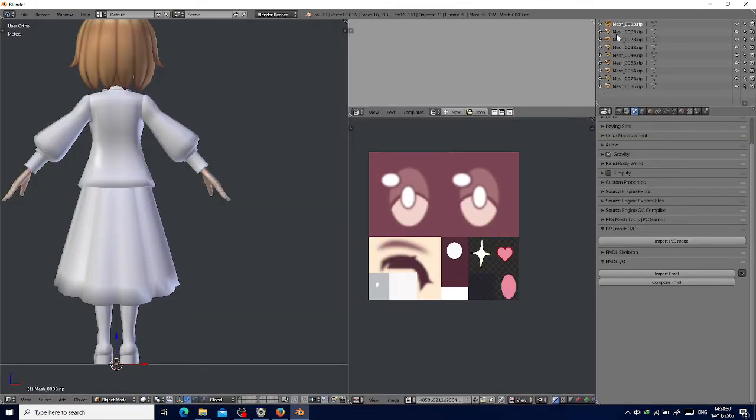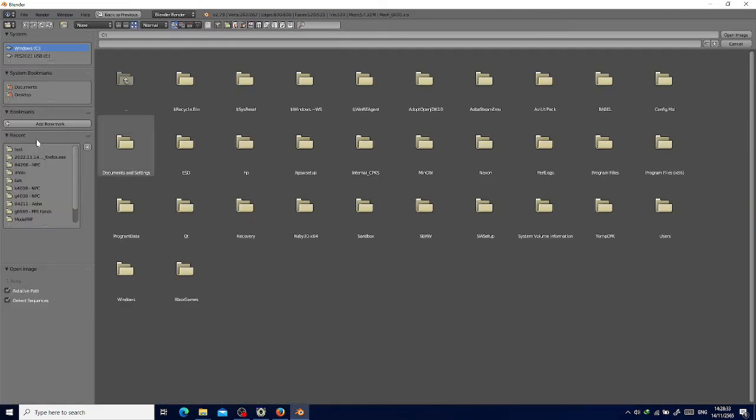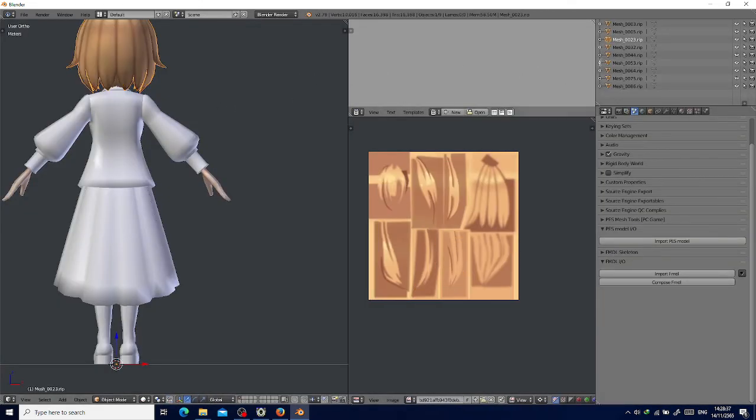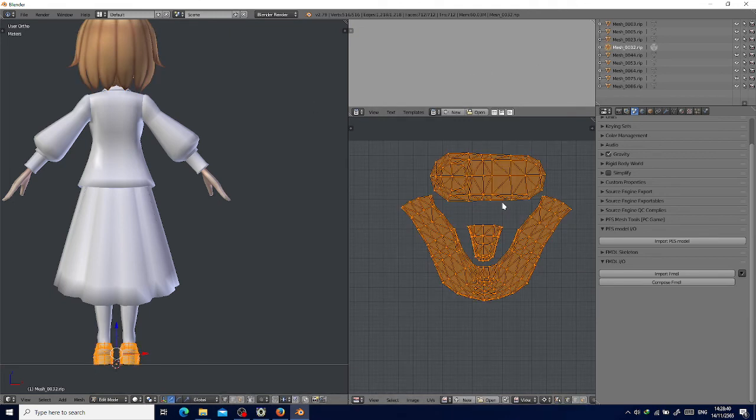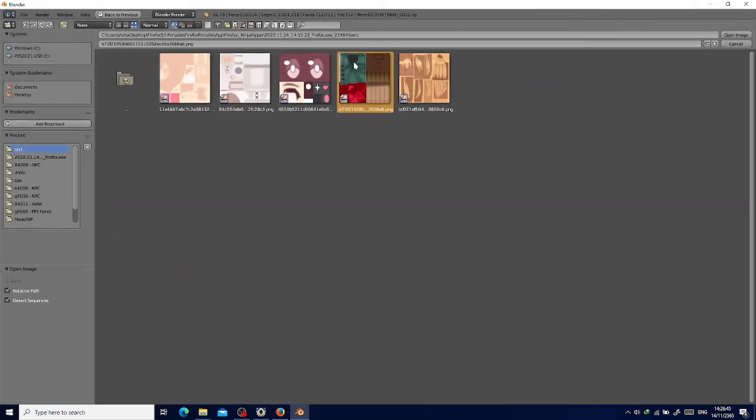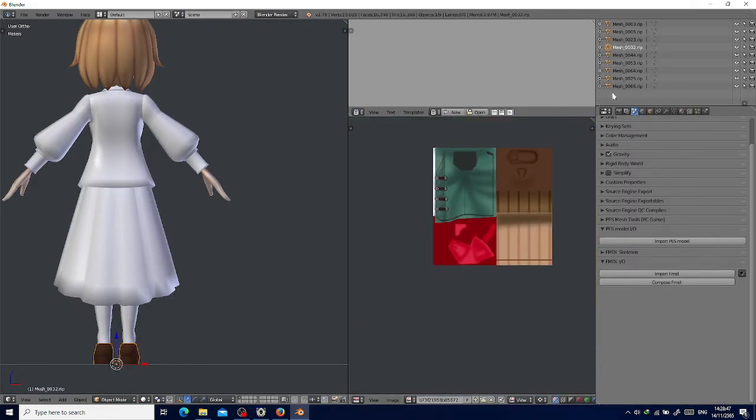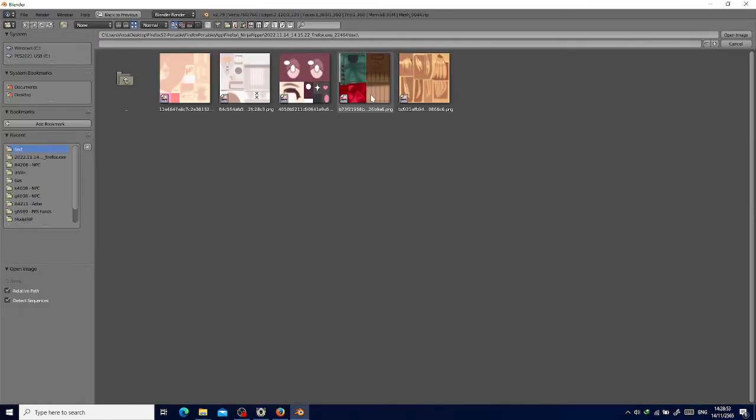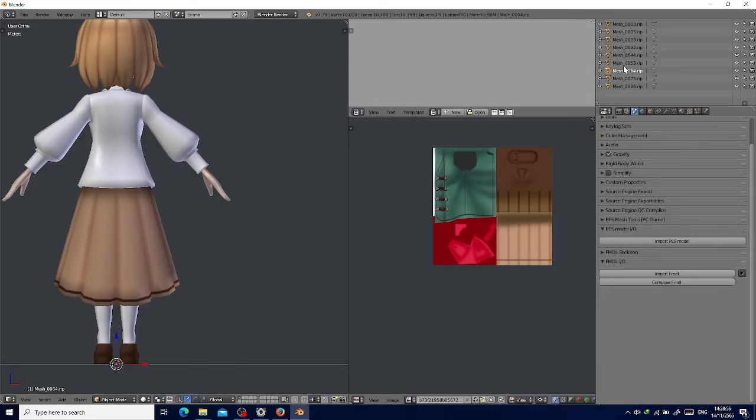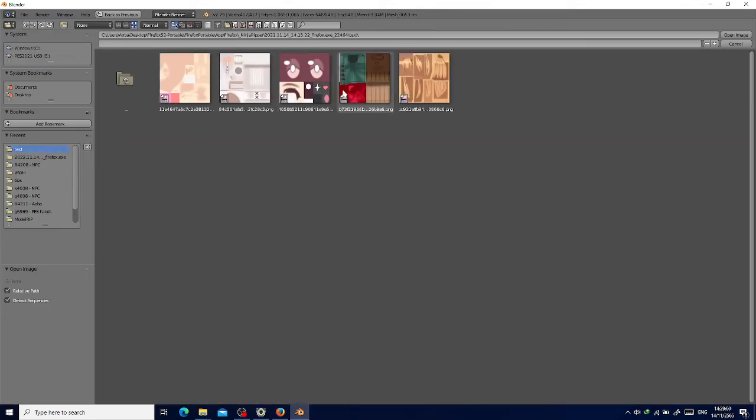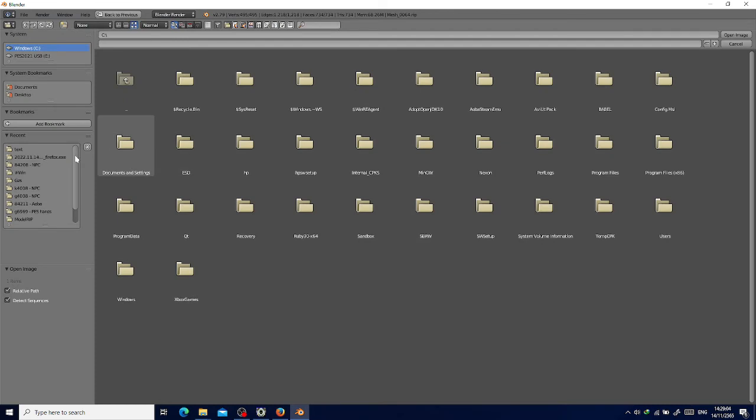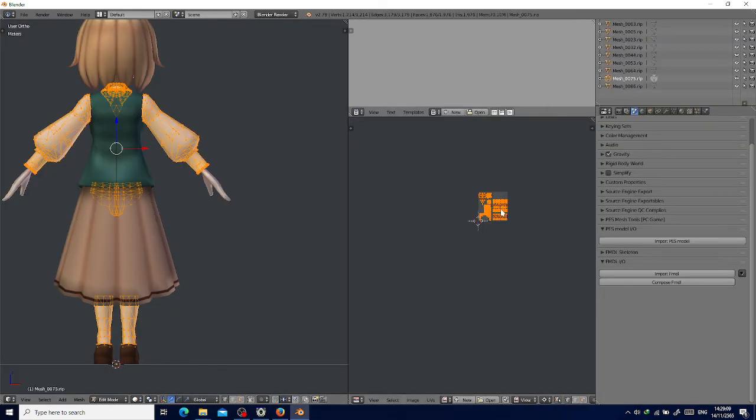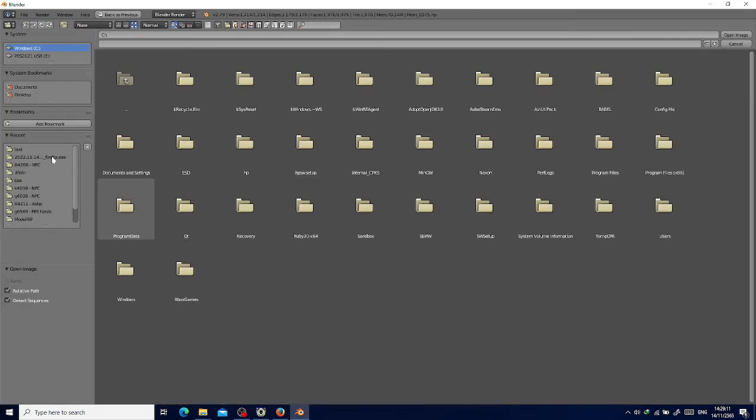This is the eye texture, and this is the eye texture too. The hair. This is the shoes. This one should be the skirt. That is the main clothes. This should be the tie, and this should be the rest of it.